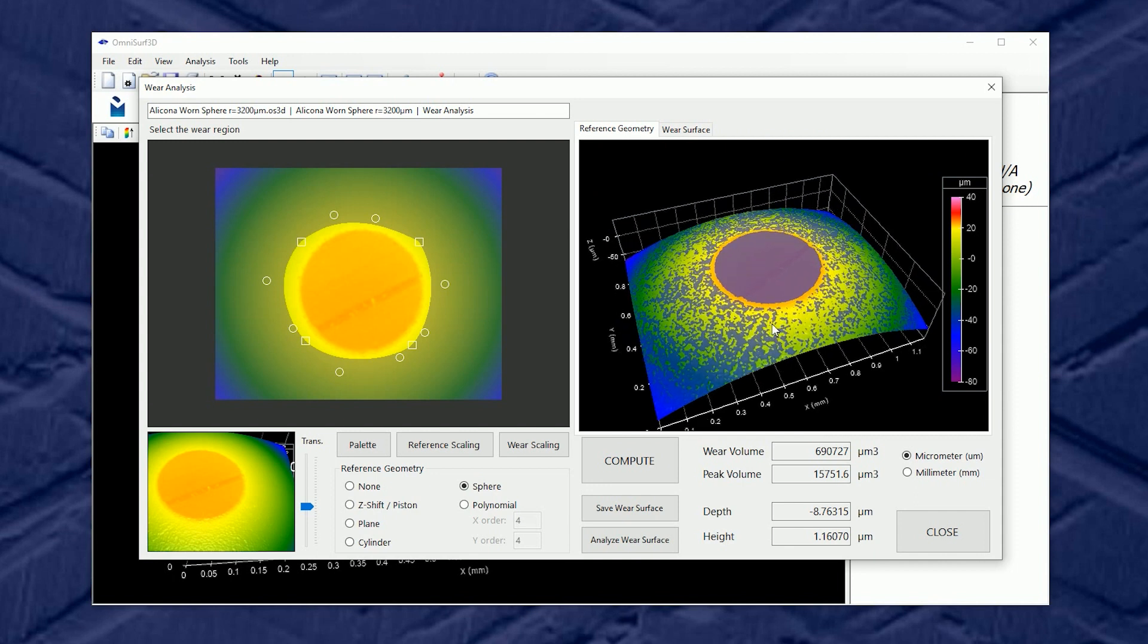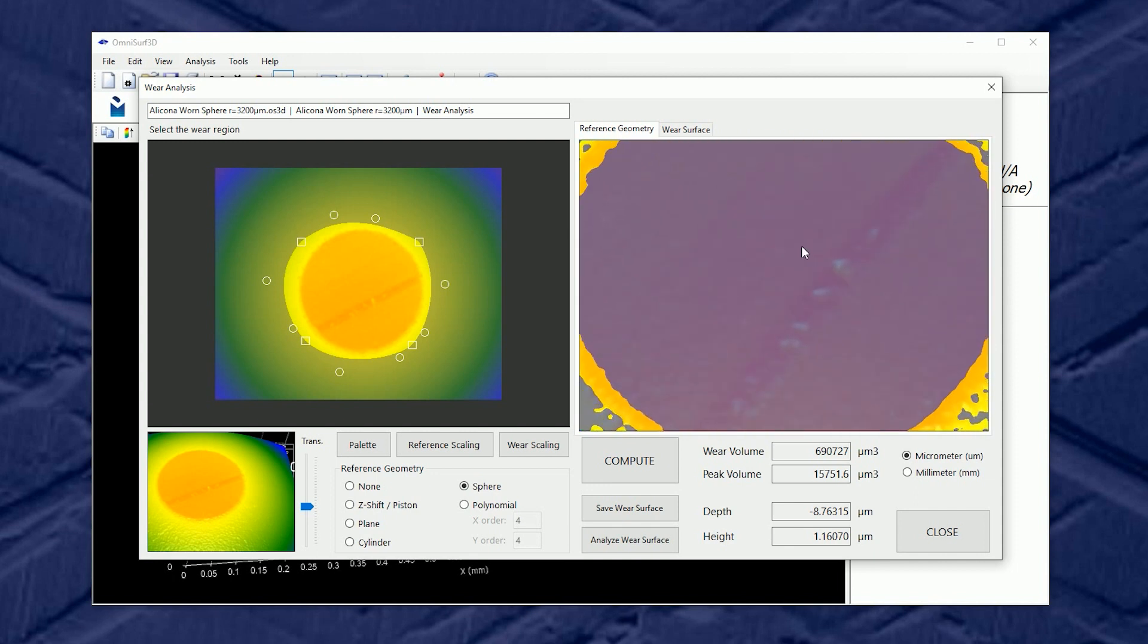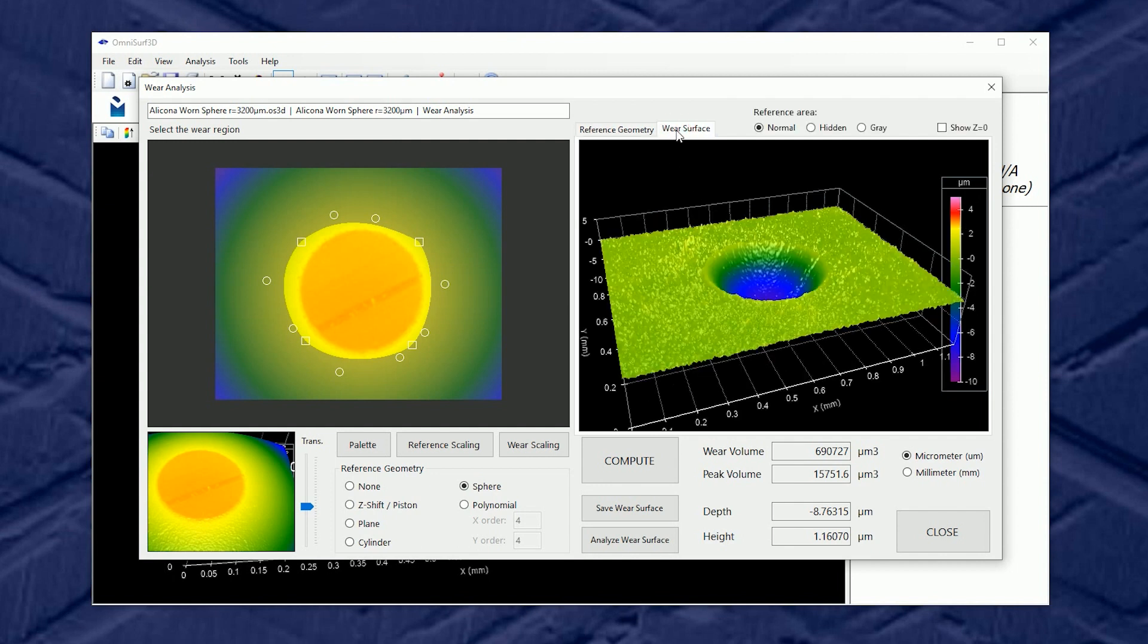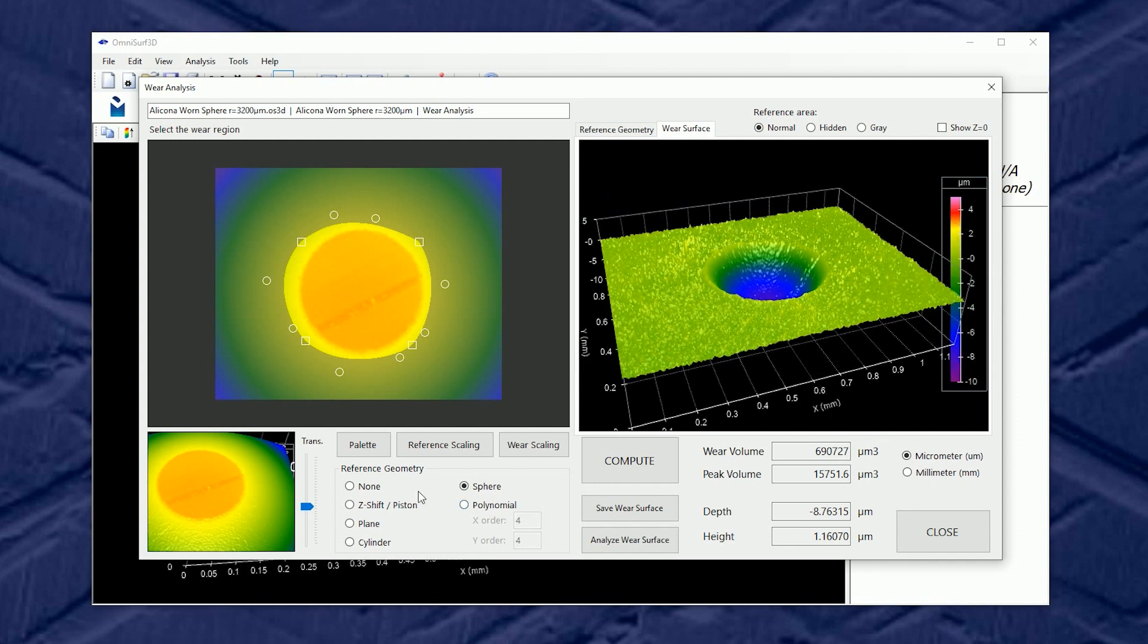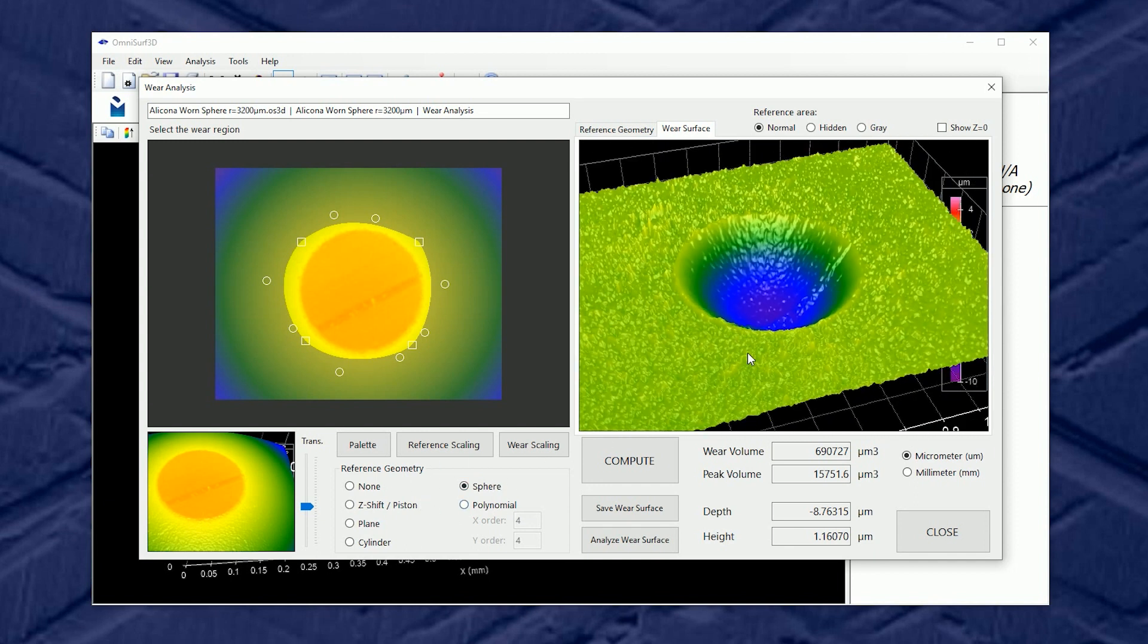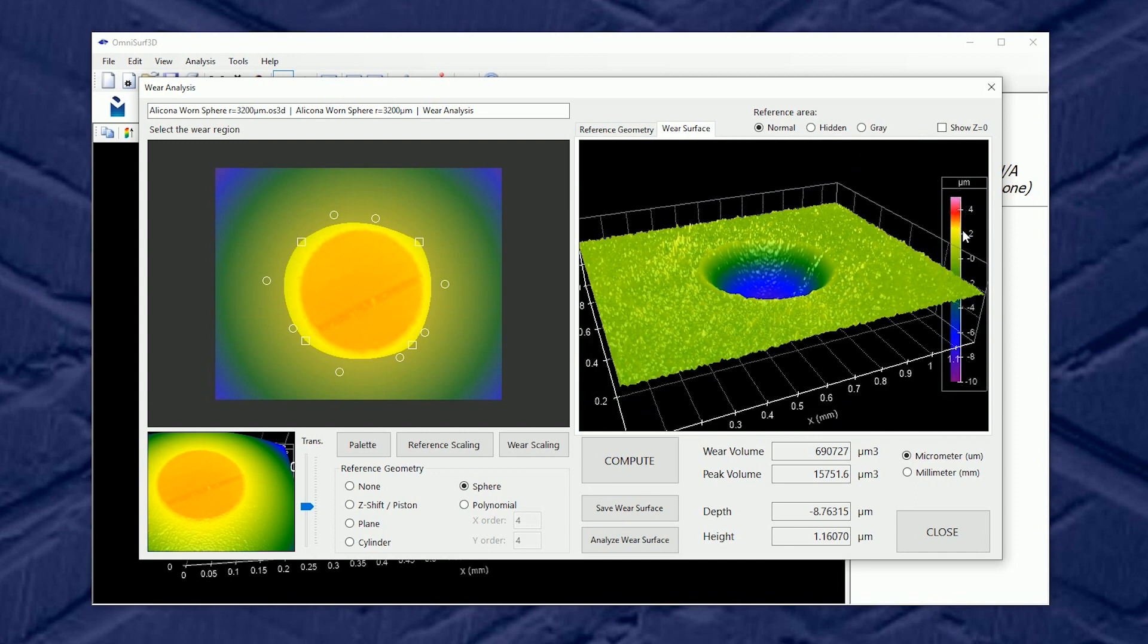And as always a double click resets so even if I zoom here and double click it will reset. Let's switch views though. Let's switch over to the wear surface view and now I can see the leveled geometry, the leveled sphere, and the surface relative to that.